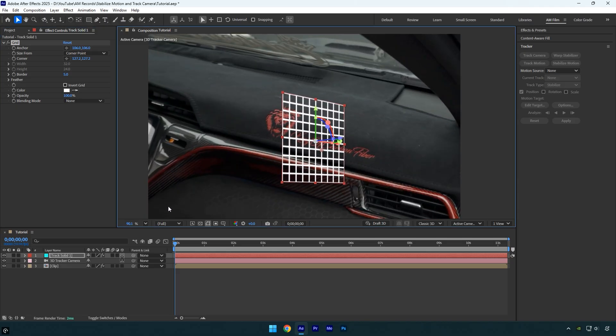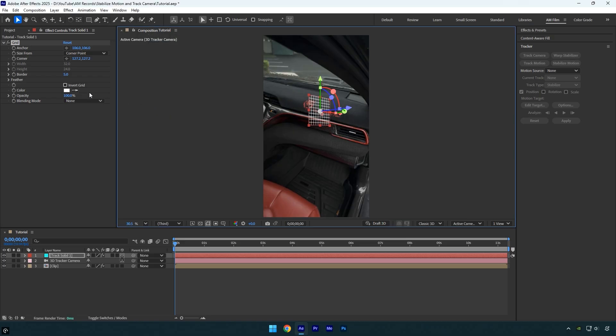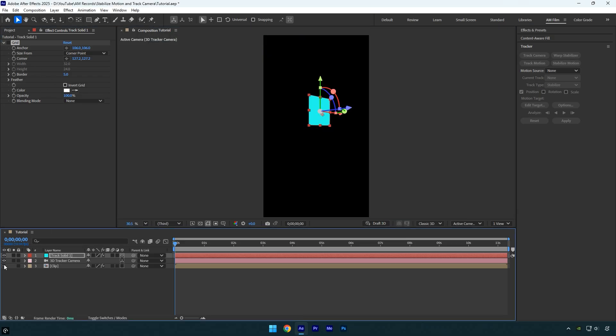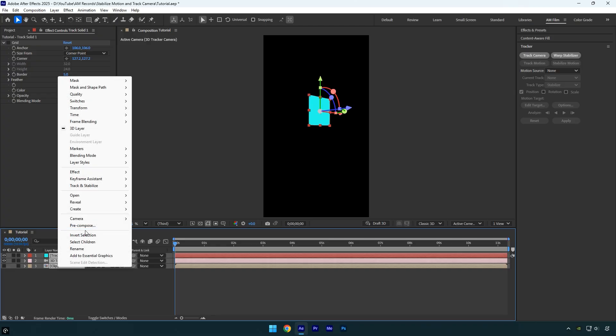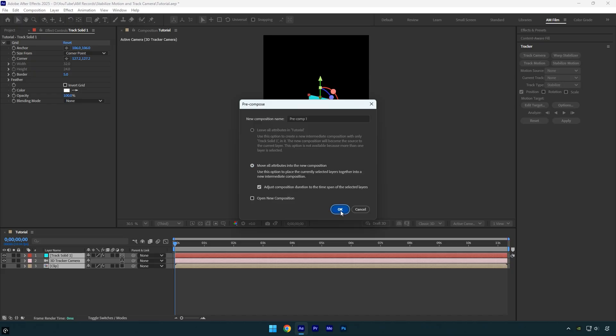Once everything is aligned correctly, disable the grid effect. Then turn off the visibility of your main clip so that only the tracked solid is visible on screen. After that pre-compose all the layers into a single composition. Make sure to select move all attributes into the new composition and check adjust composition duration to the time span of the selected layers, then click OK.